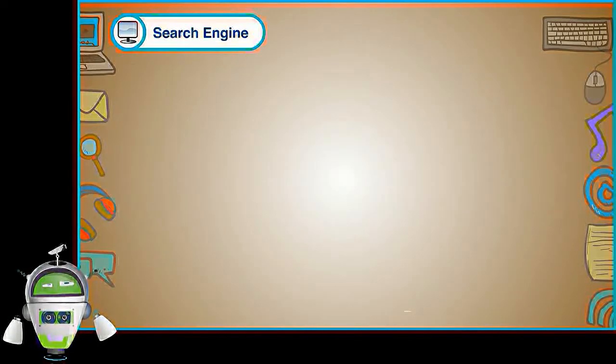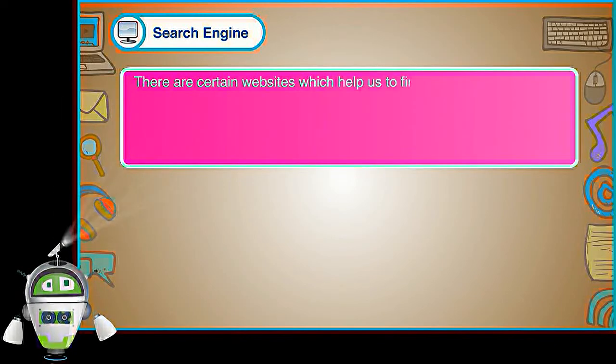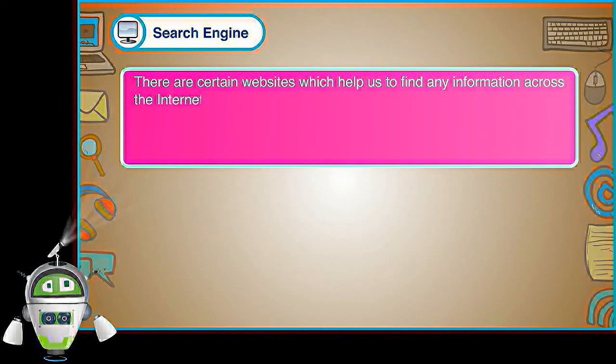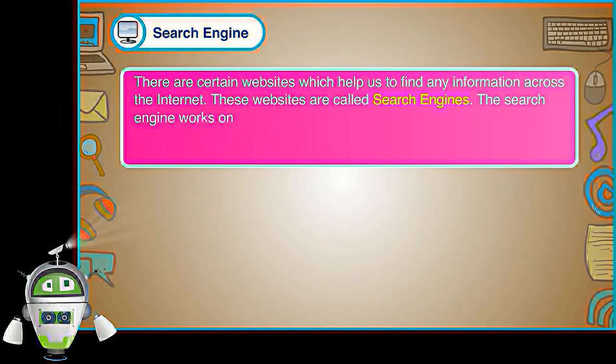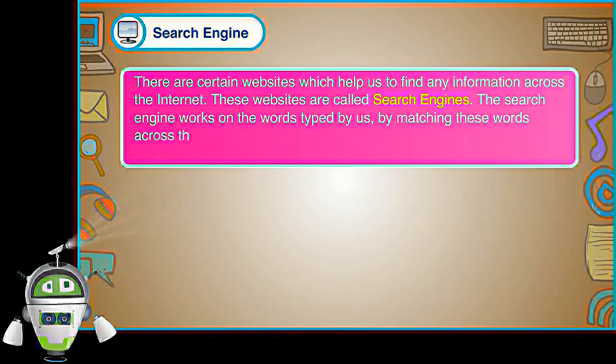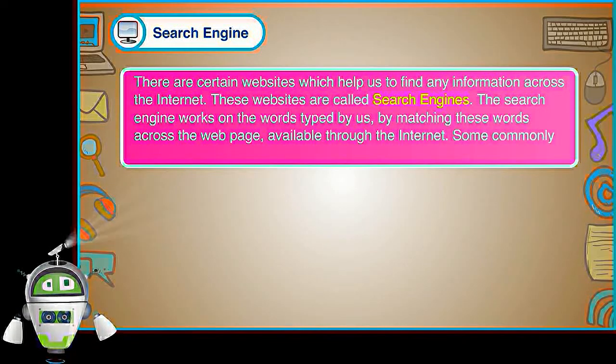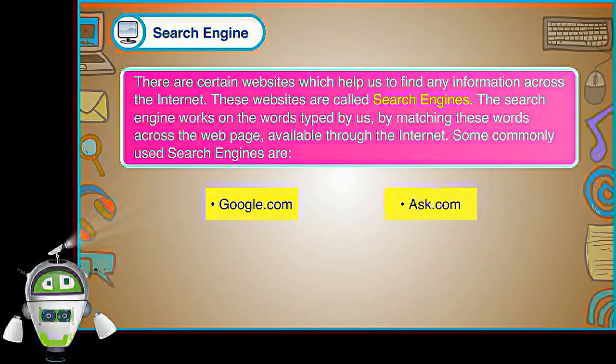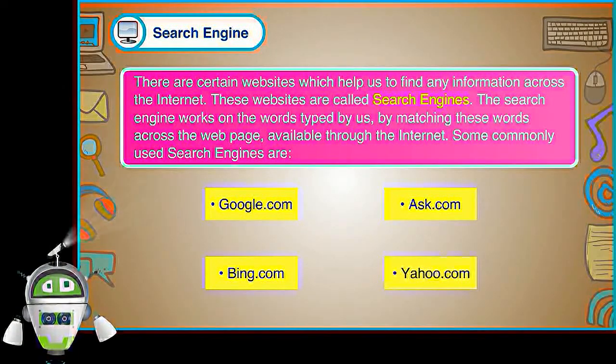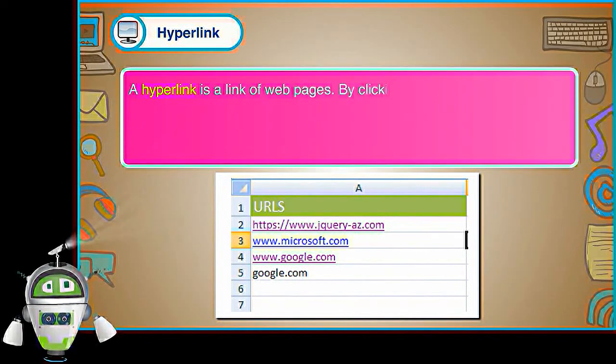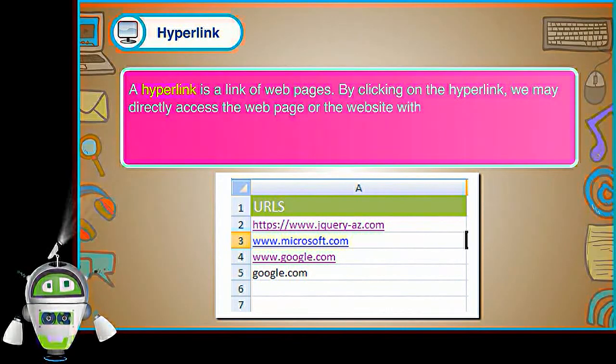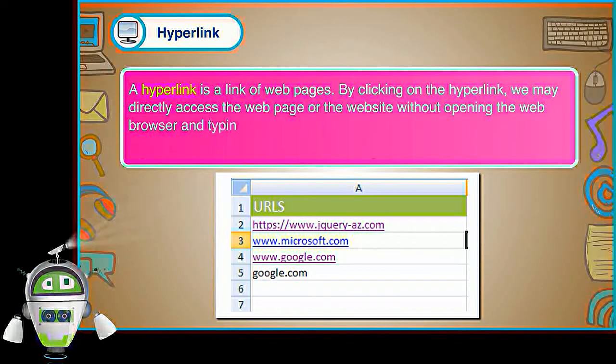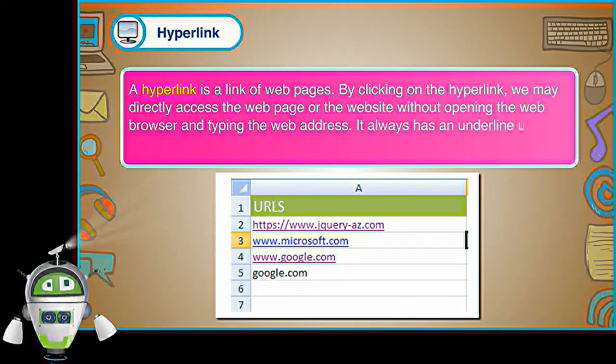Search engine. There are certain websites which help us to find any information across the internet. These websites are called search engines. The search engine works on the words typed by us by matching these words across the web page available through the internet. Some commonly used search engines are Google.com, ask.com, bing.com, yahoo.com. Hyperlink. A hyperlink is a link of web pages. By clicking on the hyperlink, we may directly access the web page or the website without opening the web browser and typing the web address. It always has an underline under it. By clicking on it, we will be directed to its web page.